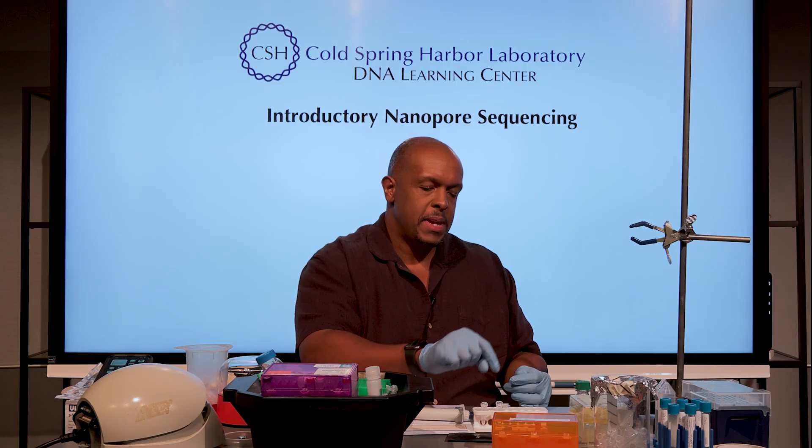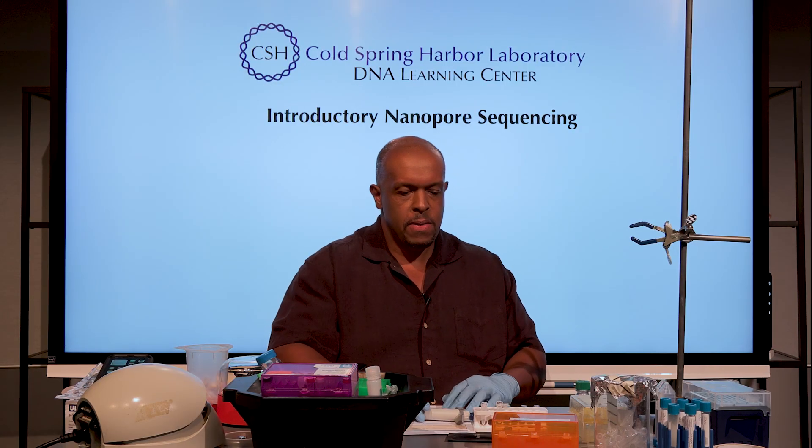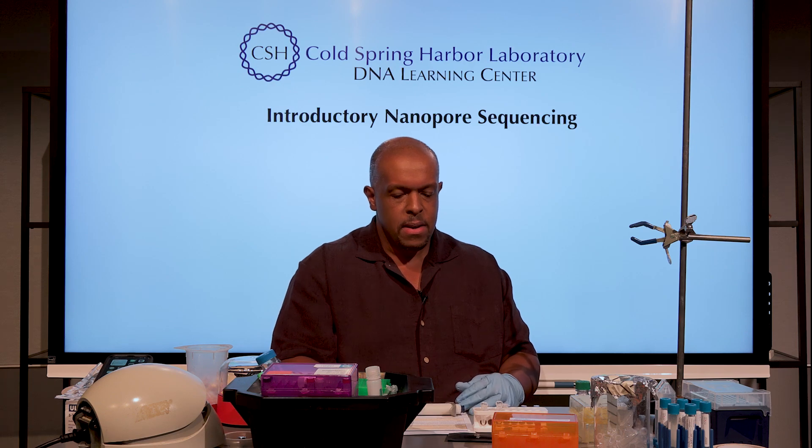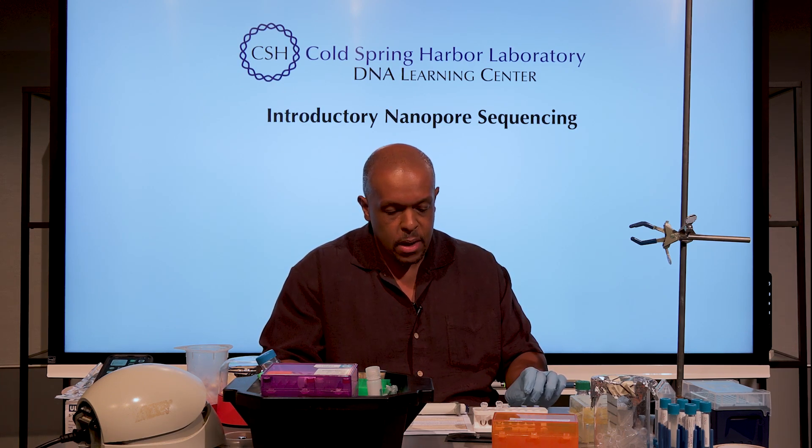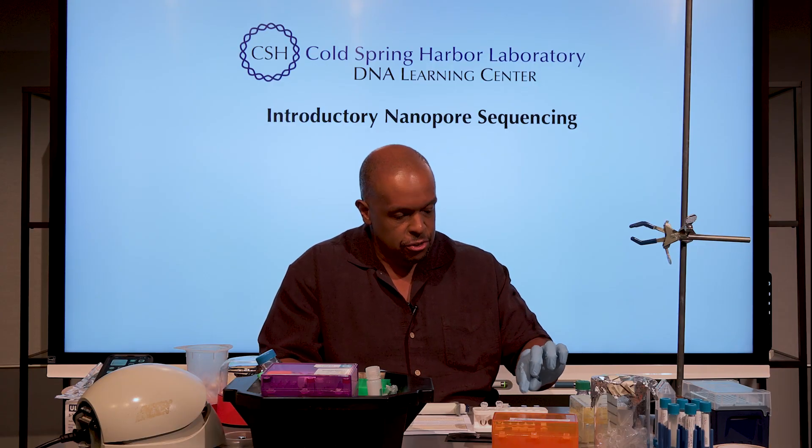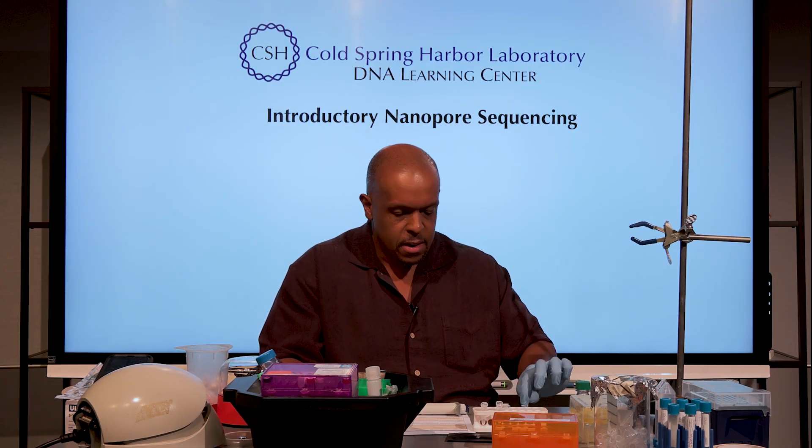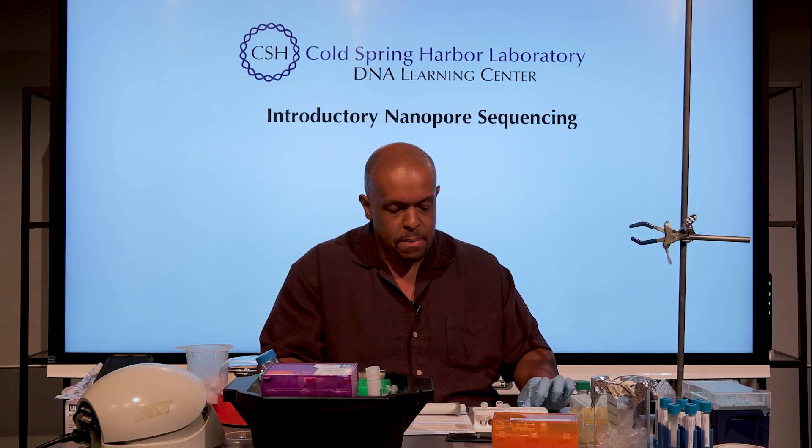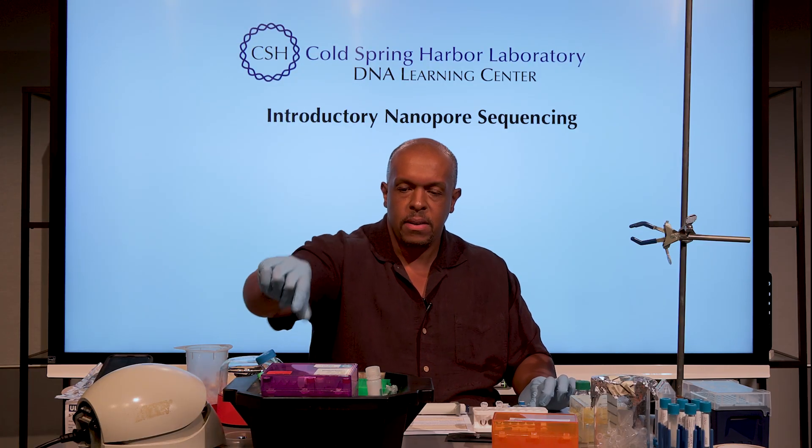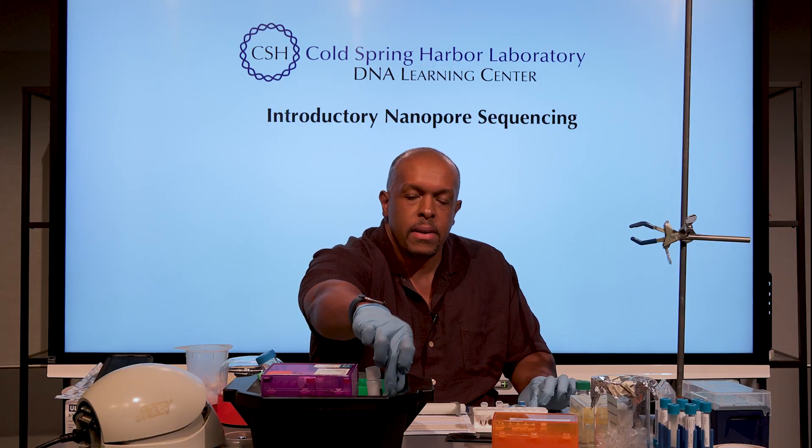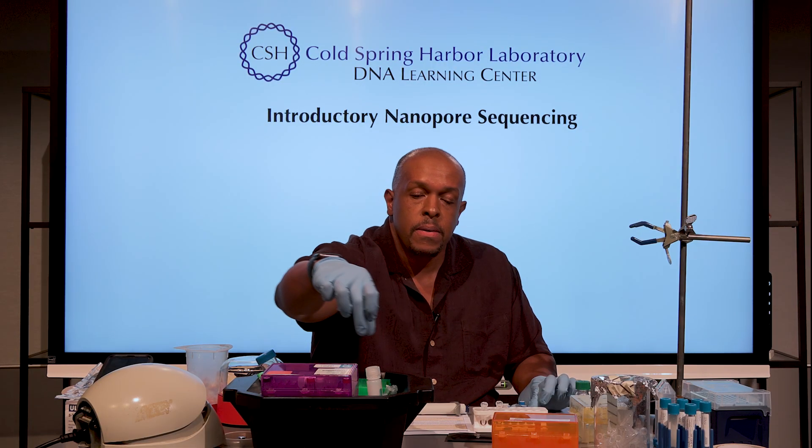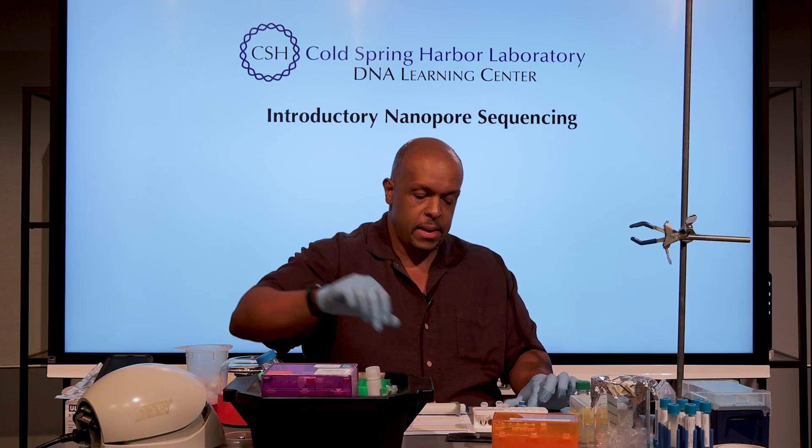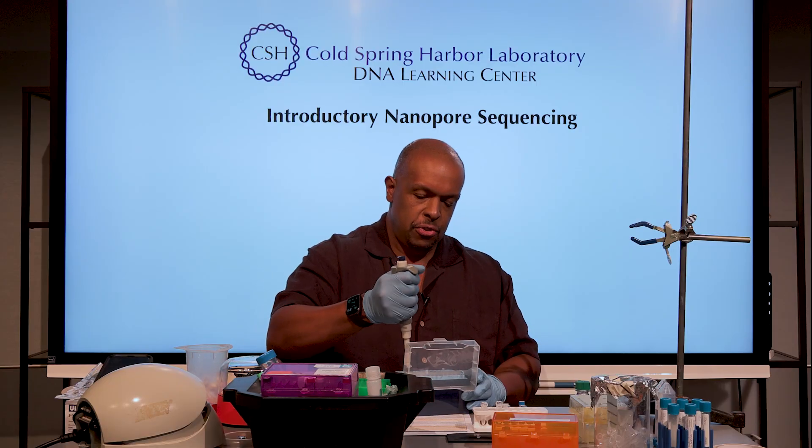I have used the wrong flow cell in the past, so I know that from personal experience. So first we need to prepare and load and flush the flow cell. In order to do that, we need the flow cell flush. You've got this flush buffer here, and we need 3 microliters of the tether, which I've got here. I'm going to get 117 of the flush.